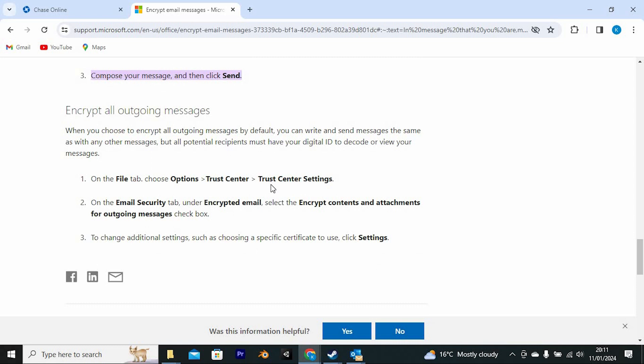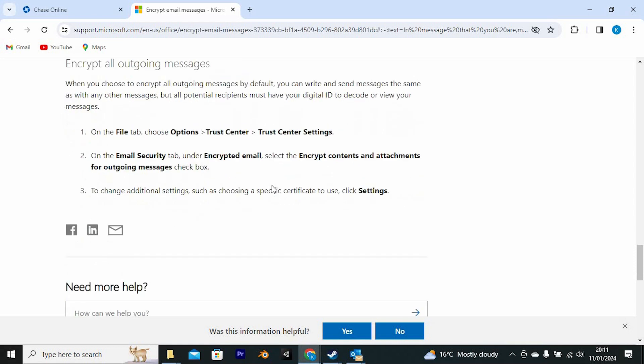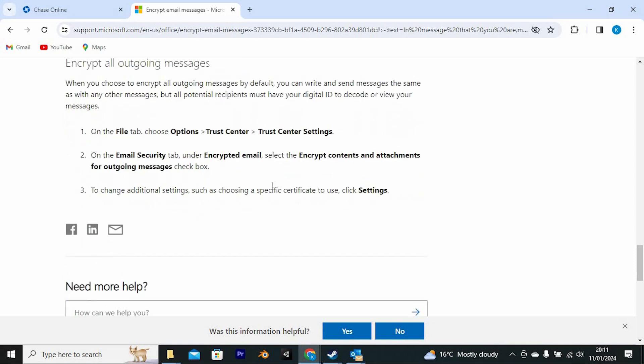On the Email Security tab, under Encrypted Email, select the Encrypt Contents and Attachments for Outgoing Messages checkbox. To change additional settings, such as choosing a specific certificate to use, click Settings.